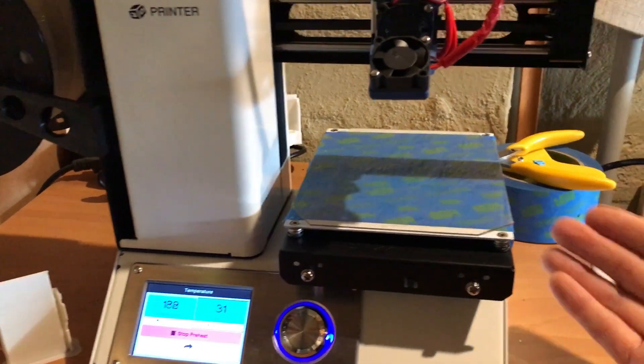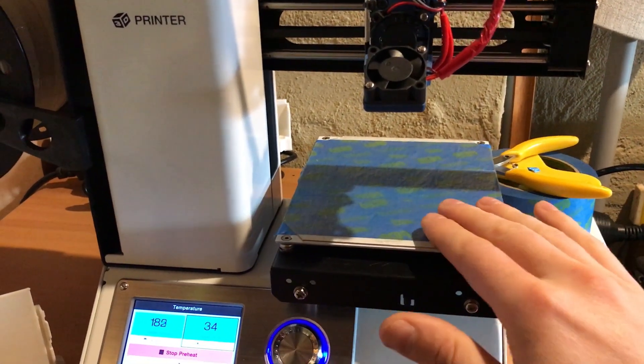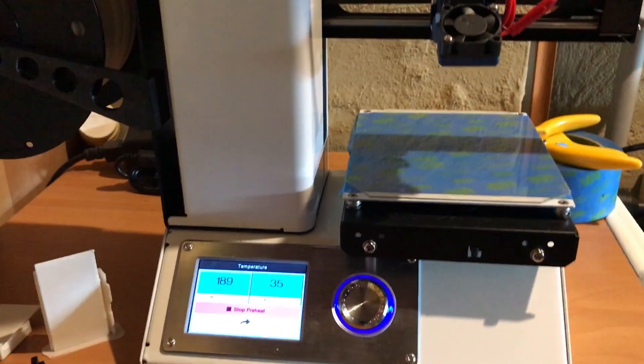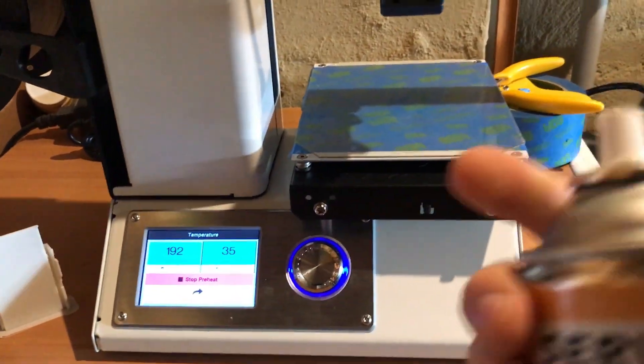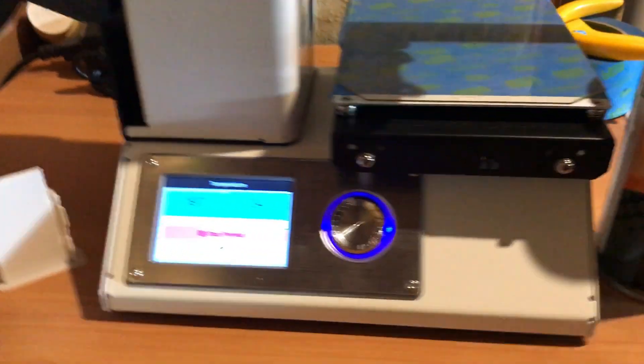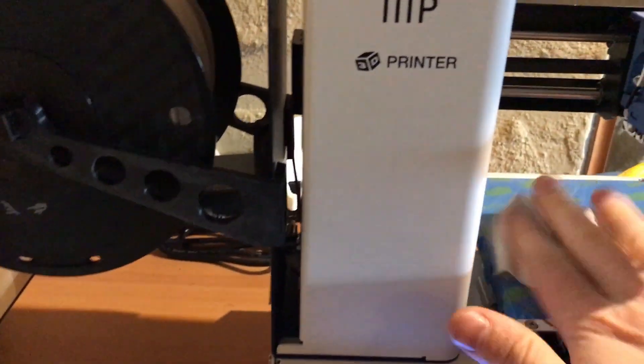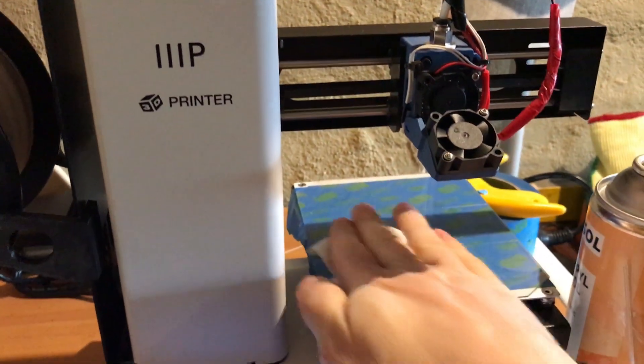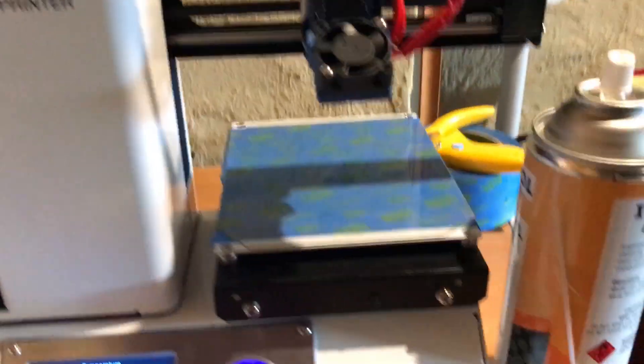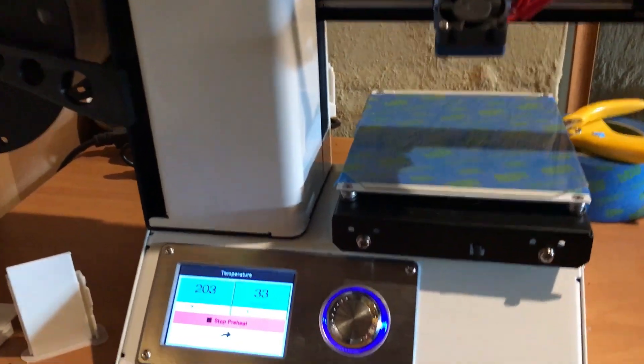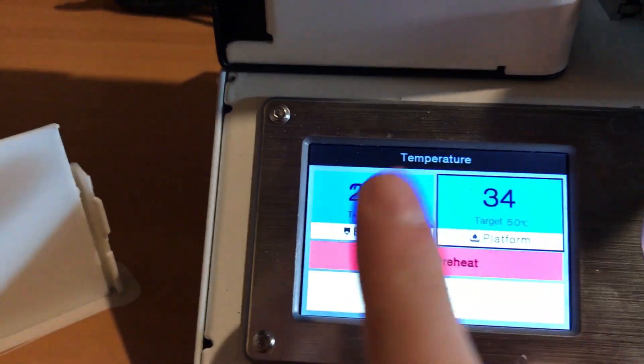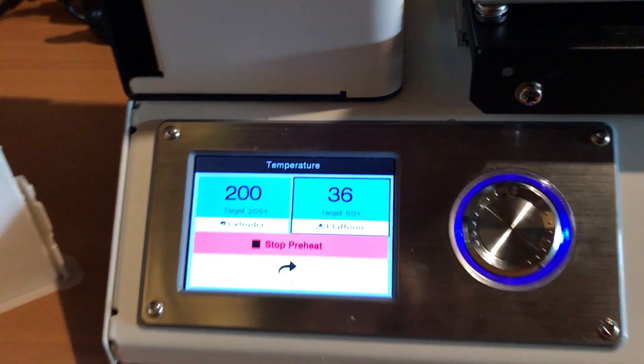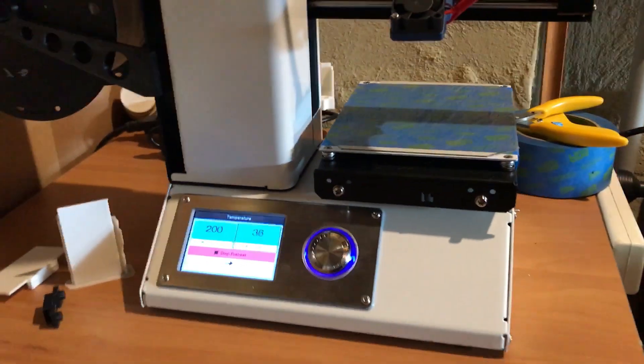All we need to do is give that a quick spray with isopropyl alcohol, our best friend, because if there's fingerprints and things on this we don't want that to affect our prints. Just wipe that clean. Our temperatures have come up so we're hot enough. Our bed temp is just coming up as well.